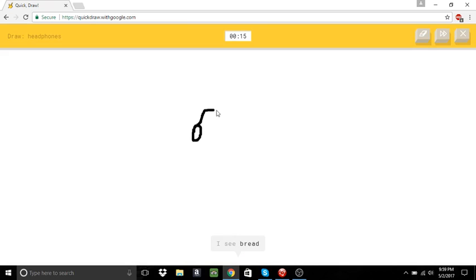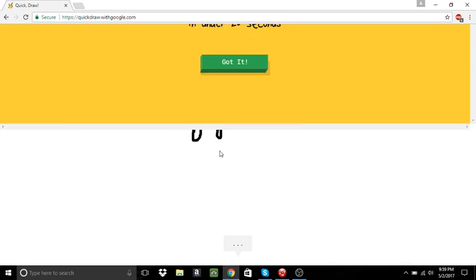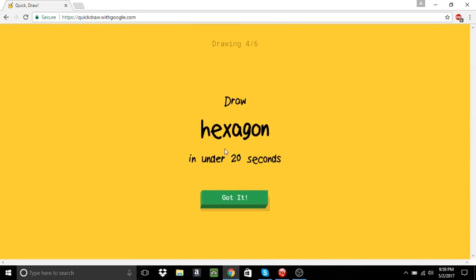Headphones. I see bread. Or potato. Oh, I know. It's headphones. Oh, my gosh. It's about time. No, I think it's bread or a potato.